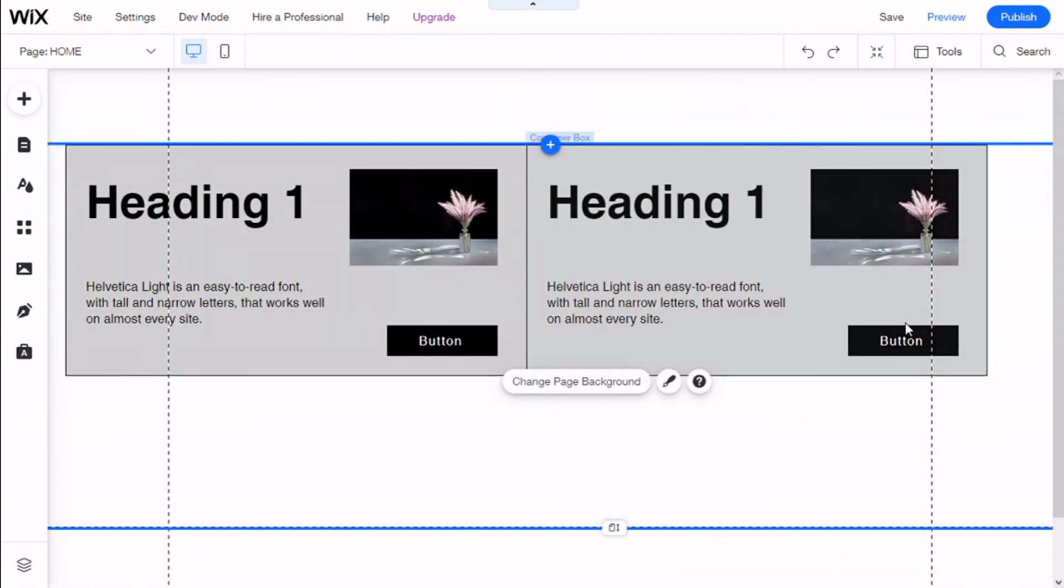So that's it. We have learned how to add a container to our Wix site in an easy manner. If you like the video, subscribe to our channel and share with a friend who might need help on this. See you next time on Paletech.